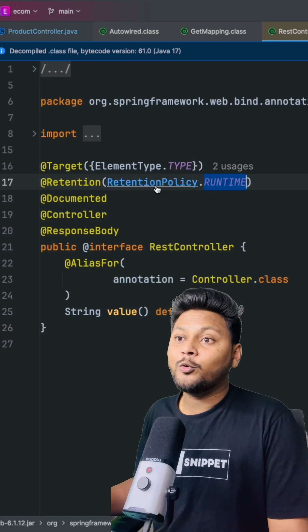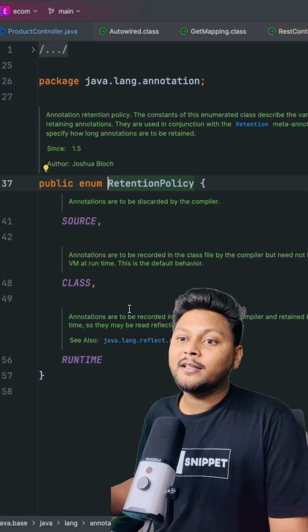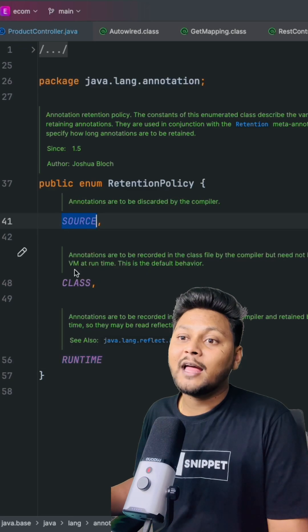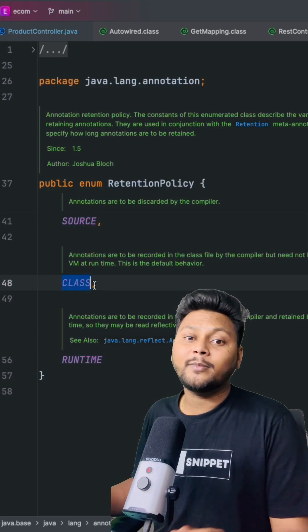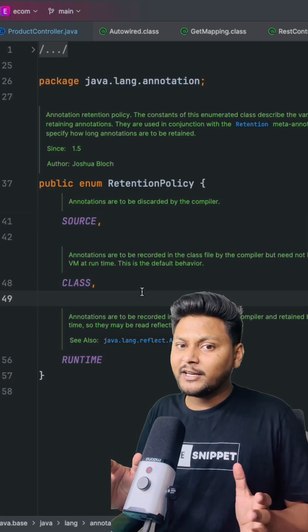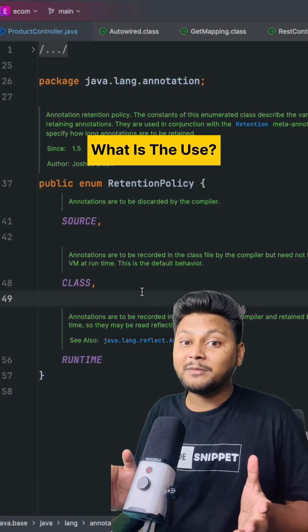So if you go inside this RetentionPolicy, then apart from RUNTIME you have SOURCE and CLASS. SOURCE and CLASS will not be available at runtime. Now the obvious question is, if they are not available at runtime, then what is the use of them?